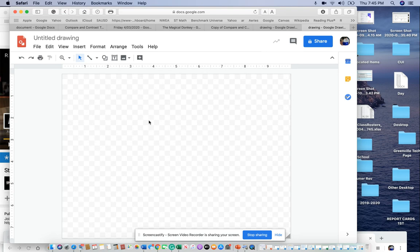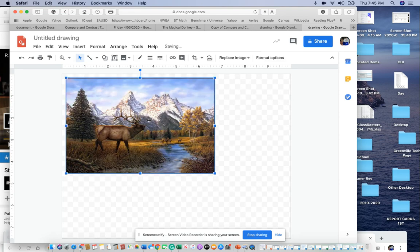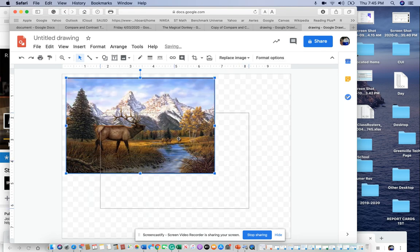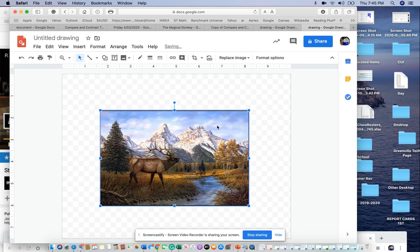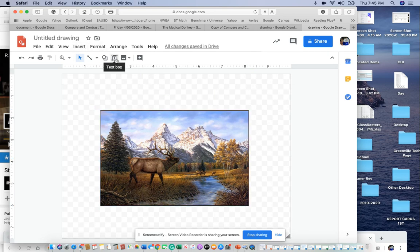Then you're going to hit Command-V to paste the picture. I'm going to move it towards the middle a little bit. Now, what you're going to add is descriptions of the four spheres. So let's start with the text box.